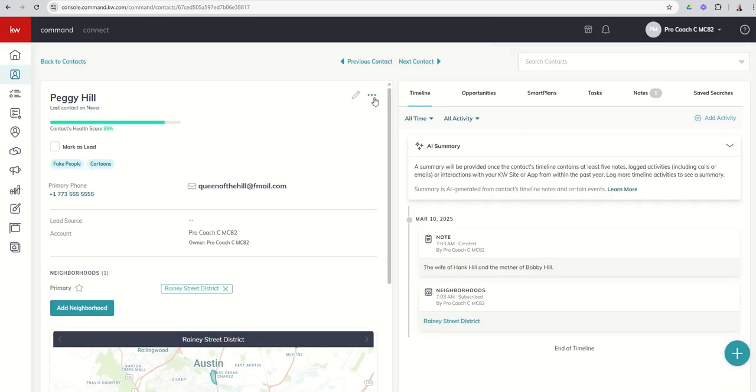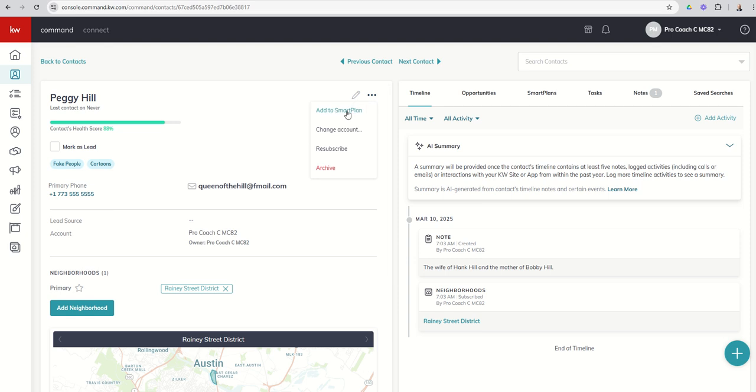In addition, I can click on the three dots here, our little ellipses, and you can see that from the contact card itself, I can add a contact to a smart plan. I can change the account. If I have a team account, I can move this contact from personal to team or vice versa. That only applies if you actually have a team command account.